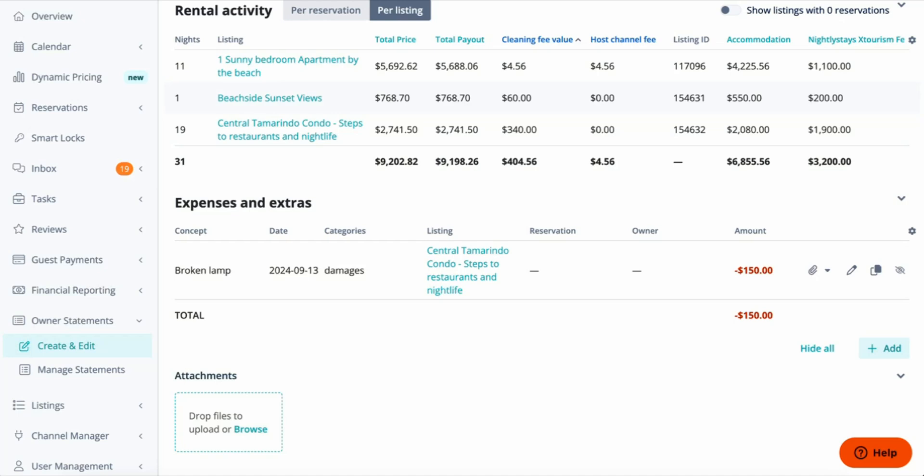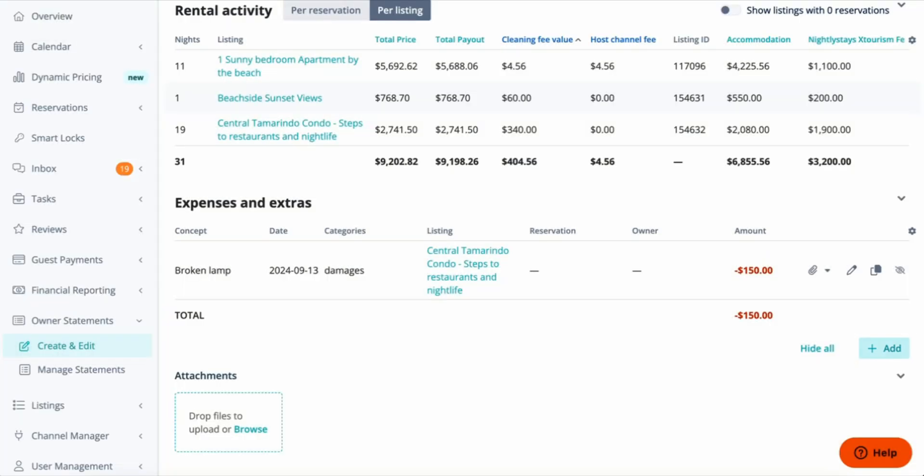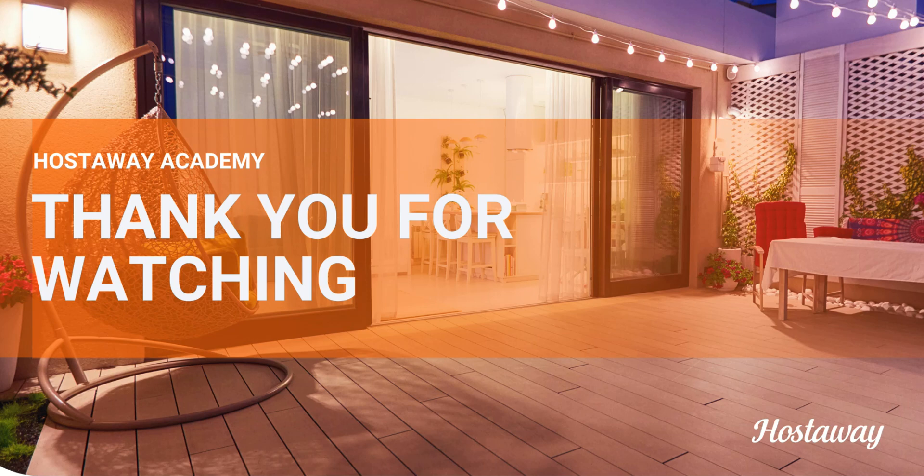Either way, please note that you can also add your Expenses and Extras from your Owner Statement by clicking the Add button at the bottom right. And as you can see, the process is the same.